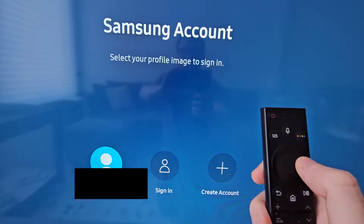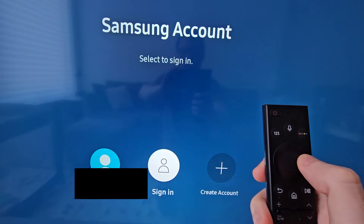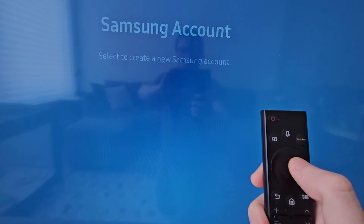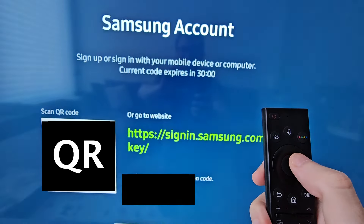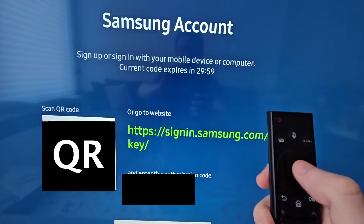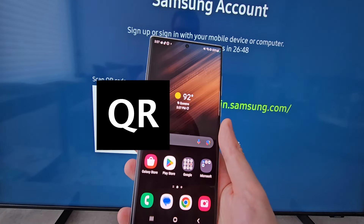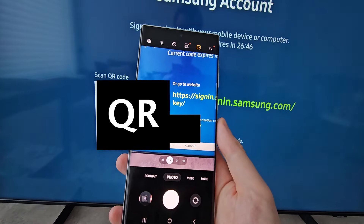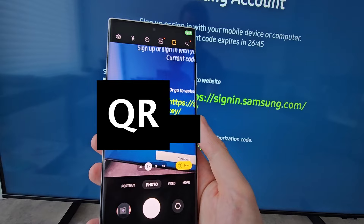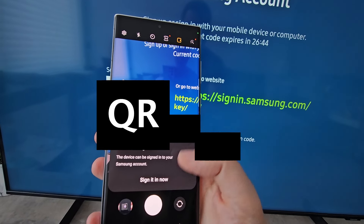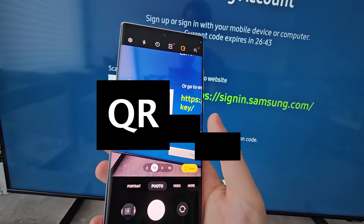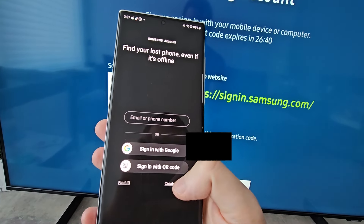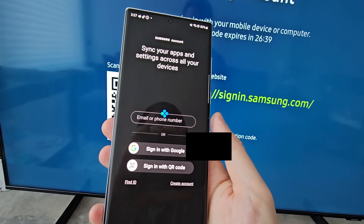If you want to create a new account, just press create account. This is pretty quick. If you see the QR code, just get out your phone's camera, then just go to the website. Then in the bottom right corner press create account.